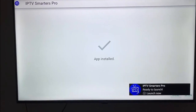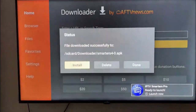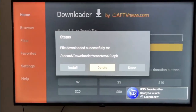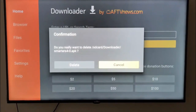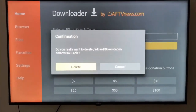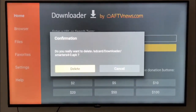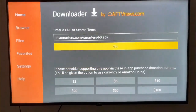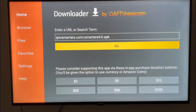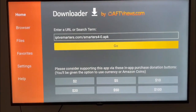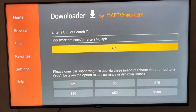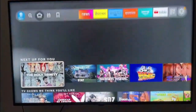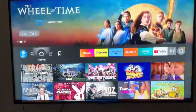Once it says 'Ready to Launch', click Done, then click Delete the first time and Delete again the second time. This is very good for storage — we want our Fire Stick to have enough storage to play the IPTV smoothly.